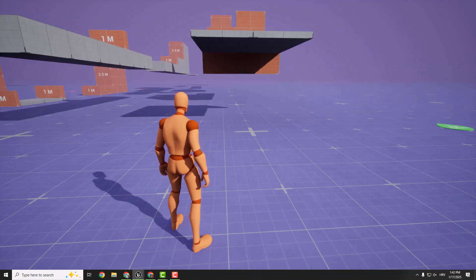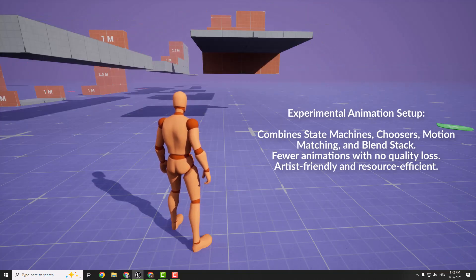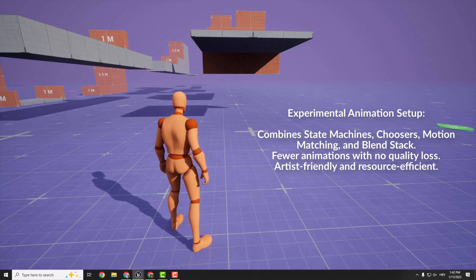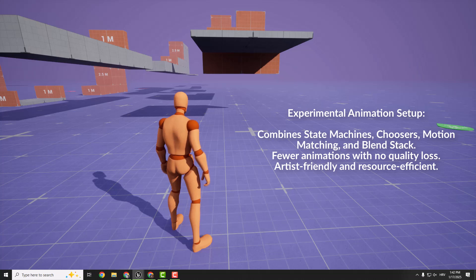Also, we got an exciting experimental setup because it combines state machines, choosers, motion matching, and the blend stack to create a system that's both powerful and efficient.